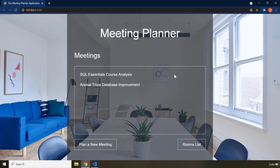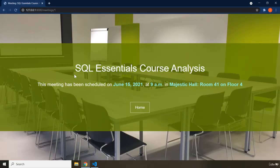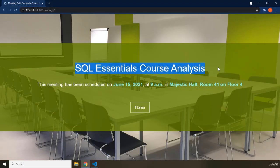This is going to be the first page of the application. If you want to find out details about any of the two meetings, you just click on it and you will be redirected to another page. You can see we have port 8000 slash meeting slash one, meaning this is the first meeting.